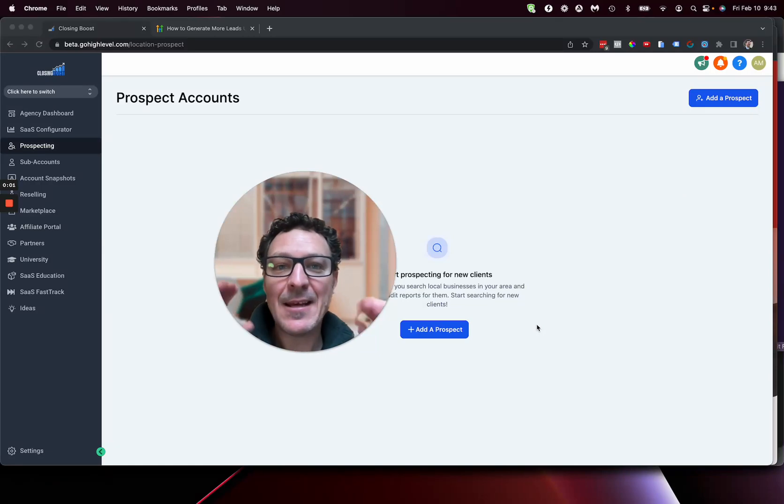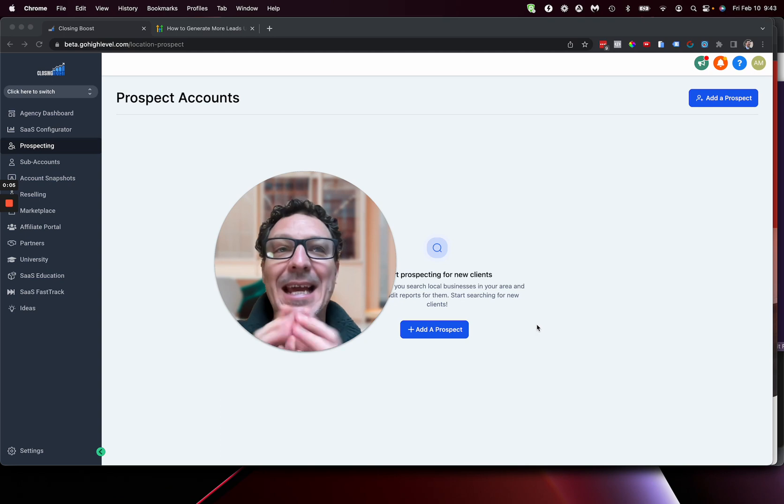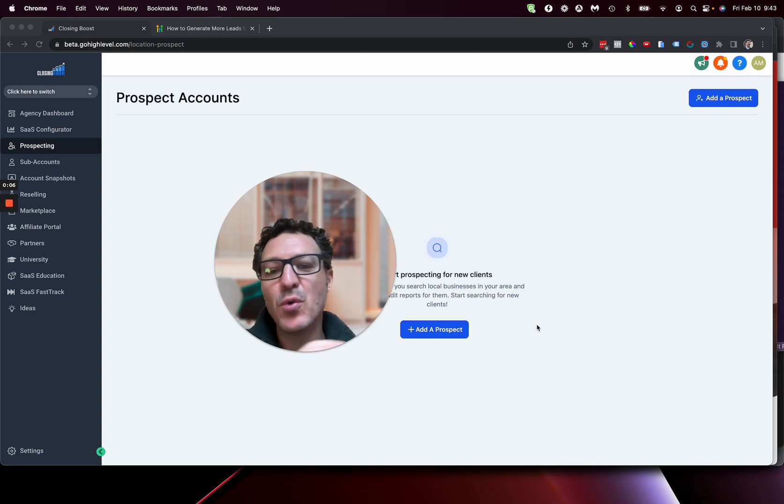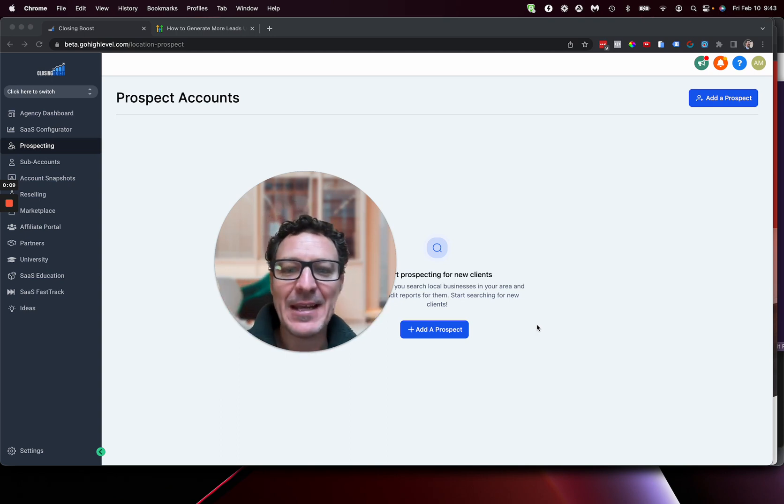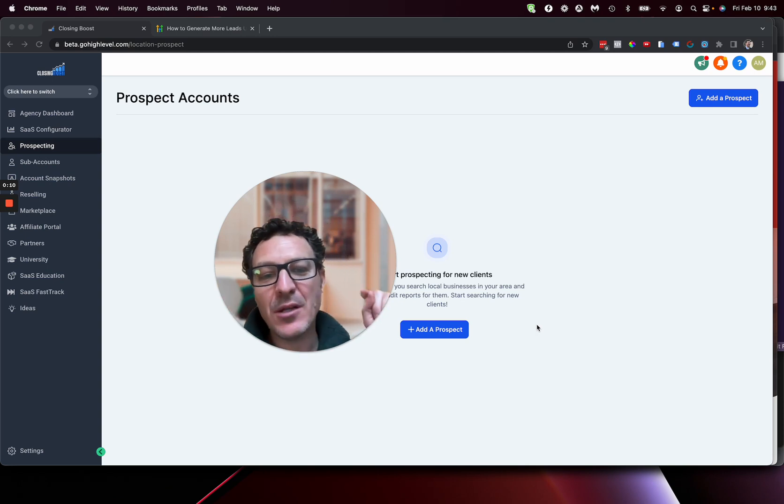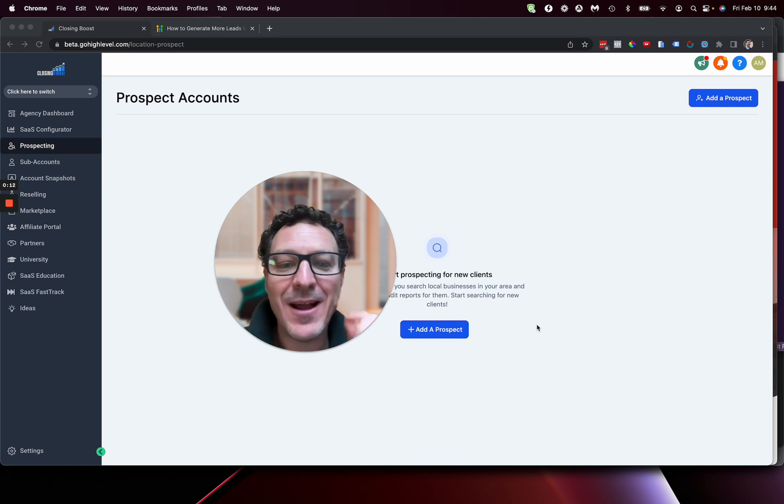This is insane. There is a crazy new free prospecting tool from HighLevel to help you close business. There's no added cost for it. It's for you to close business. This will help you.